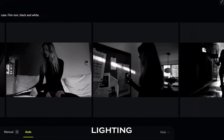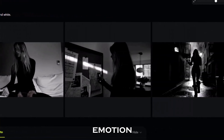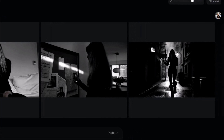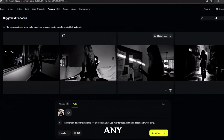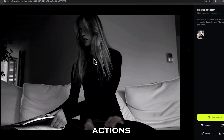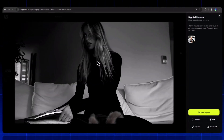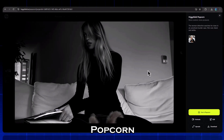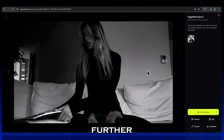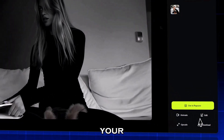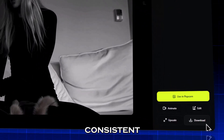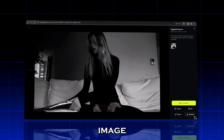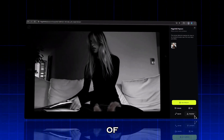Each frame feels part of one universe — same face, same lighting, same emotion, yet every shot tells a new chapter. You can click any frame for more actions: animate, edit, upscale, or even use it in Popcorn to expand the story further. That's your first consistent storyboard, built from just one image and a single line of text.